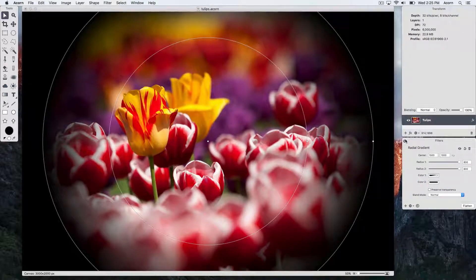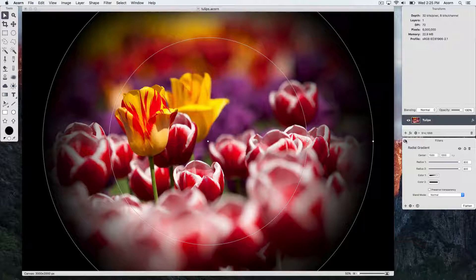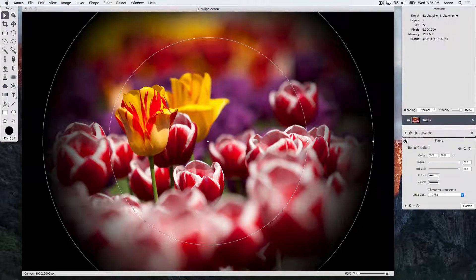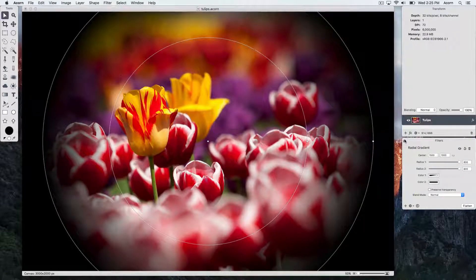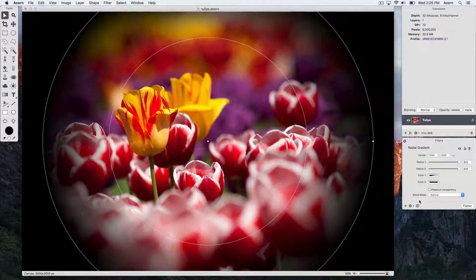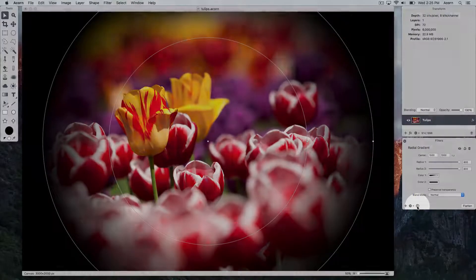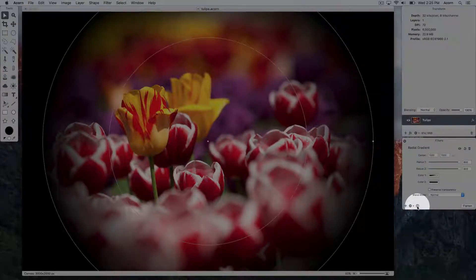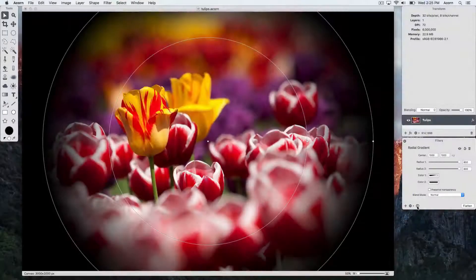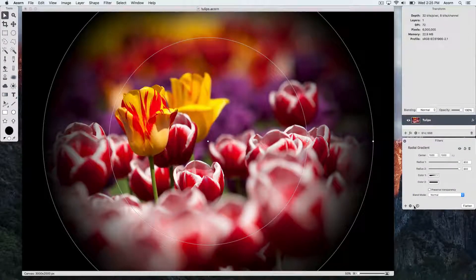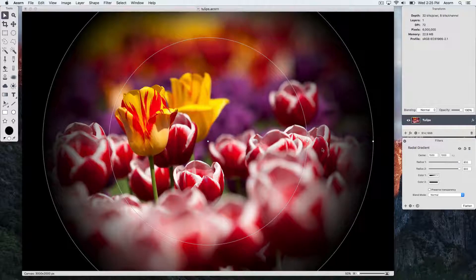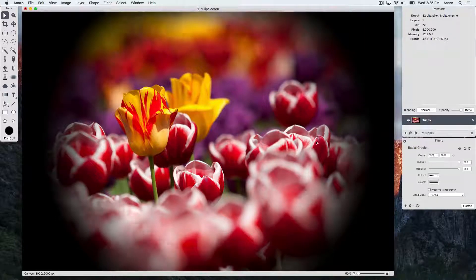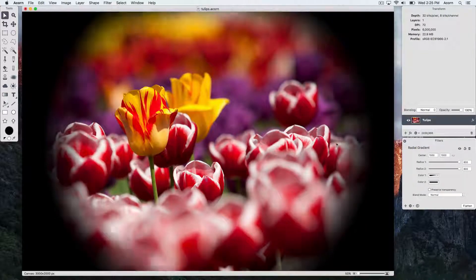Another way to modify the radius diameter is to use the on canvas controls, which can be turned on and off by using this button at the bottom of the filters window. And by clicking and dragging on the on canvas controls, you can get the radius where you want it.